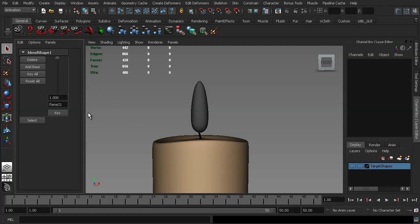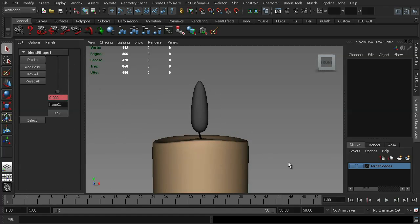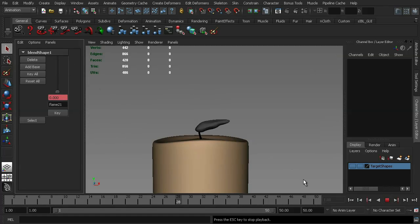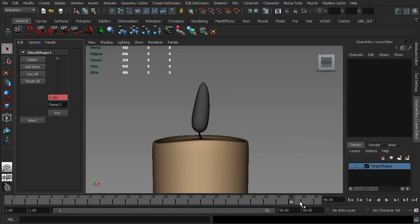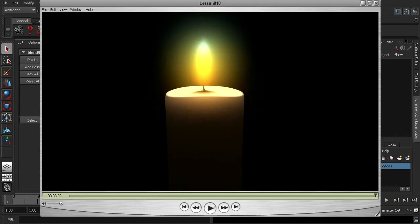So just to show you what I mean by this, I'm going to go ahead and key this over two seconds. And if we just run this back, we can see what it looks like. So that's what it looks like in our viewport. I'm going to stop that there and rewind it. I actually have a render that I did of this, just to show you what the final effect looks like, using a basic flame shader.